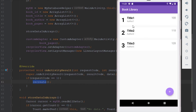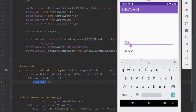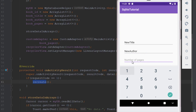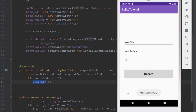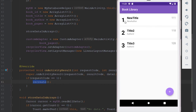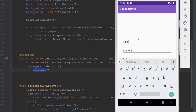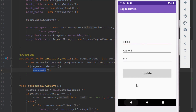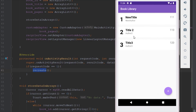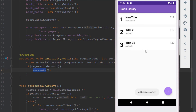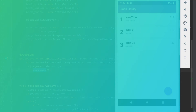Let's test the final result. Clicking the first item, changing the title to 'New Title', the author to 'New Author', and pages to '111', then clicking Update brings us back and the values are changed immediately. Updating the second and third items works perfectly as well. That was it for this video — please like if it was helpful and see you in the next one.